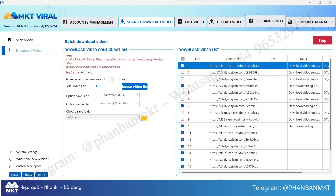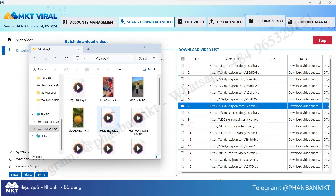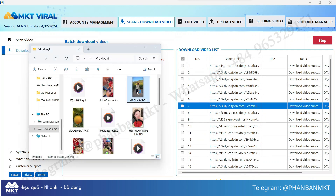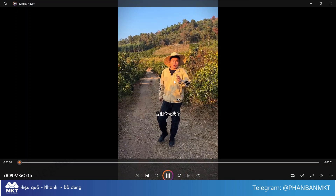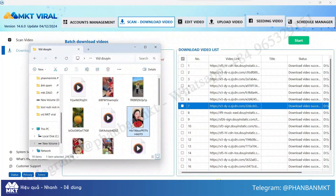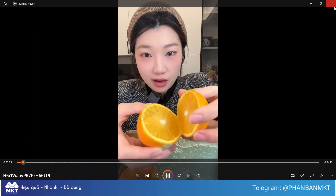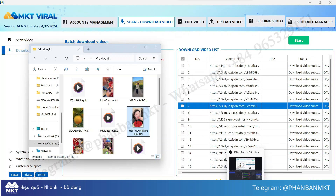This makes it easy for you to use the videos for personal purposes. As you can see, the Douyin videos are saved to your device in high resolution and without watermark. If you're interested in the MKT Viral software, don't hesitate to reach out using the contact information I've pinned below for support from FanBandTools. Thank you for watching, and don't forget to like and subscribe to the channel so you won't miss out on our upcoming helpful videos.